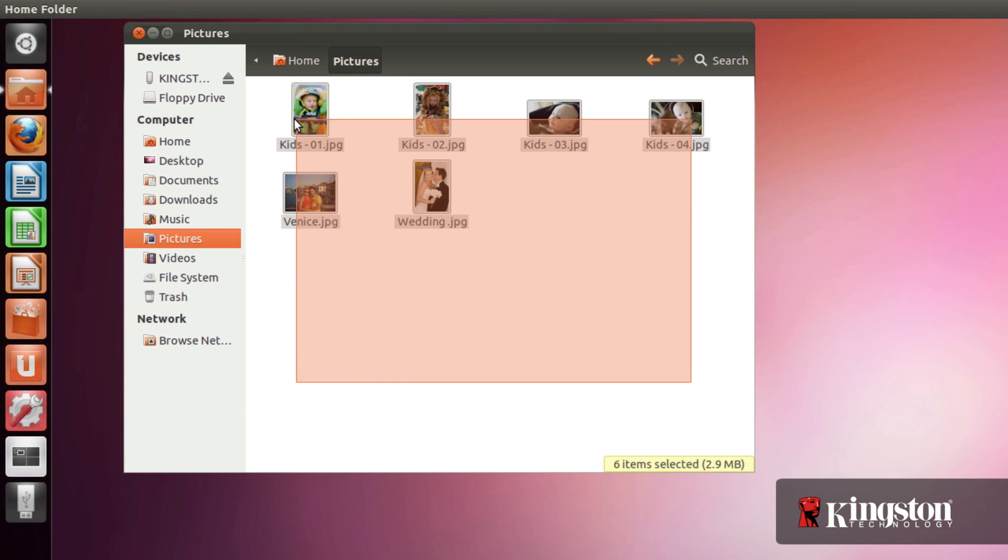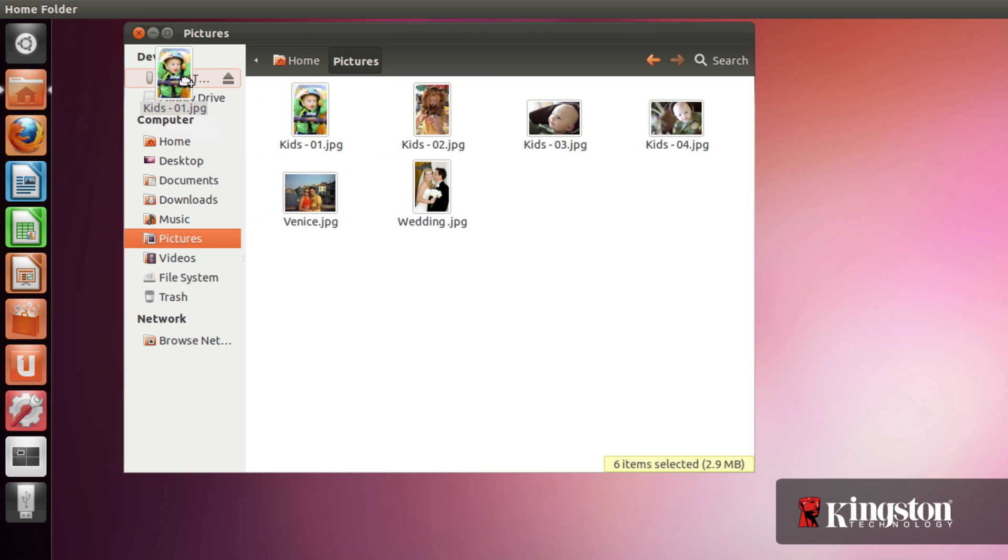Or, you can also drag and drop files directly to the USB drive icon under devices from the home folder.